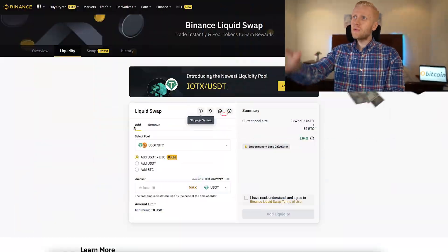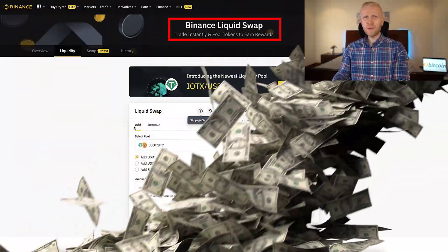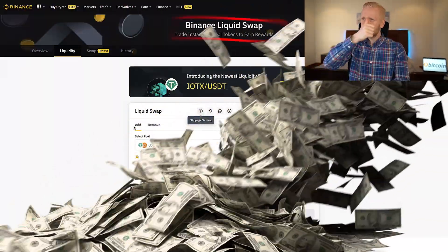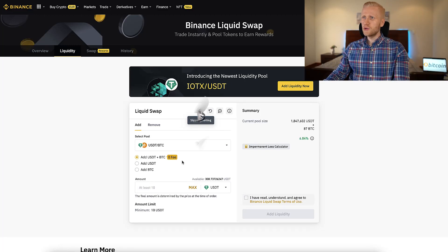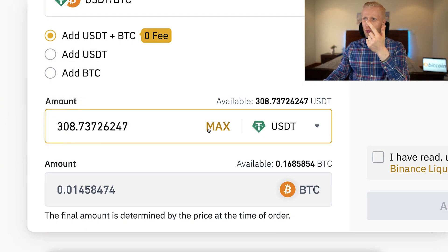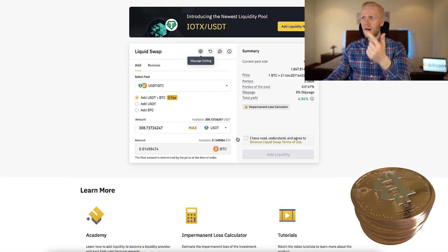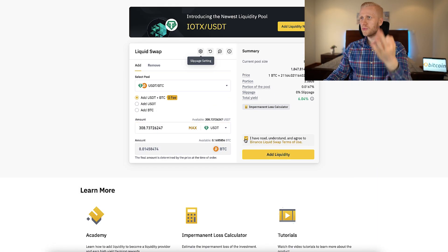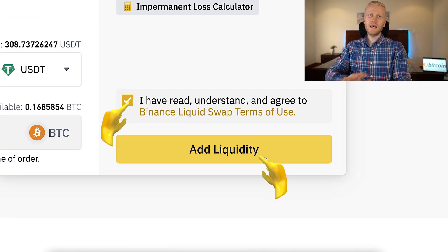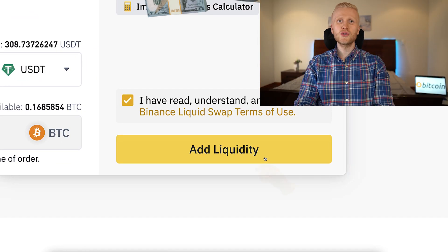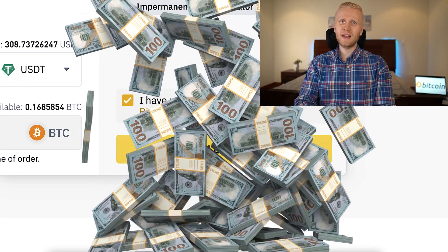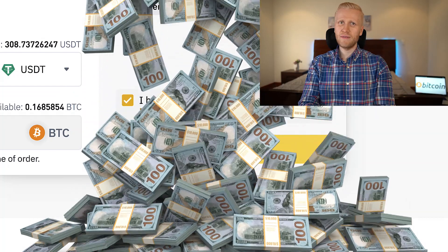Making money with Binance liquidity farming is really simple — just three steps. Step one: choose a currency. Step two: choose the amount. Step three: tap these boxes. And step four: start earning money automatically 24/7.